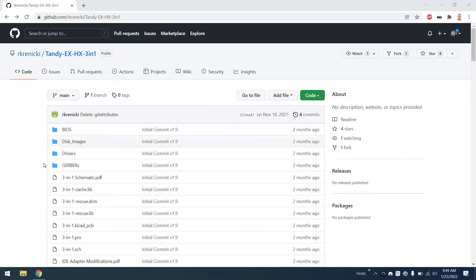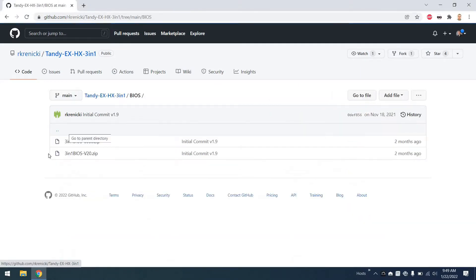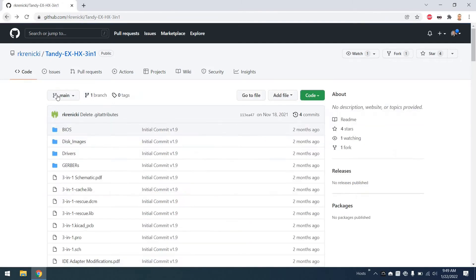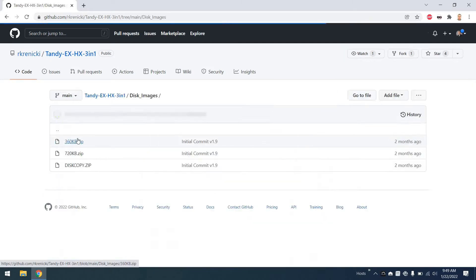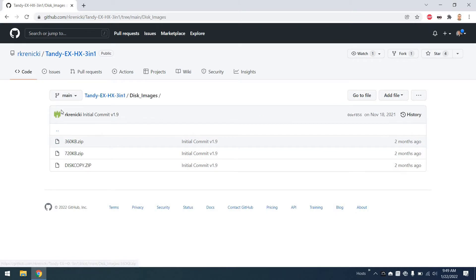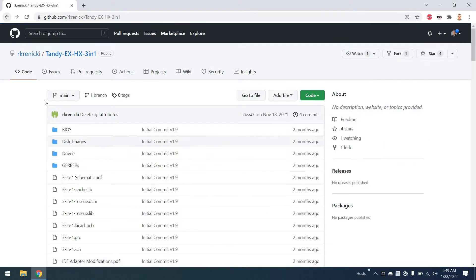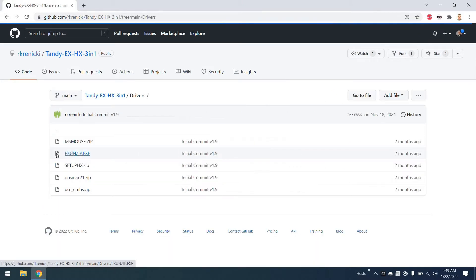This card also has a git repository. There's a place for BIOSes for both the 8088 and V20 variants if you want to load a V20 variant. There's also a disk image here that you can see for loading a 360 or 720 kilobyte disk image. And a series of drivers, both the original card and the V2 card have upper memory. We'll talk more about that in a few minutes.